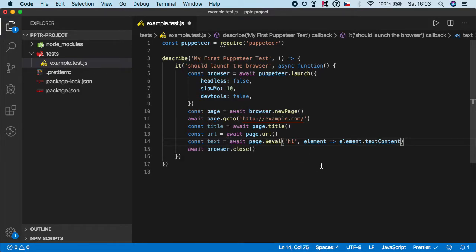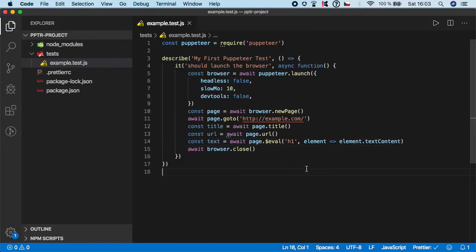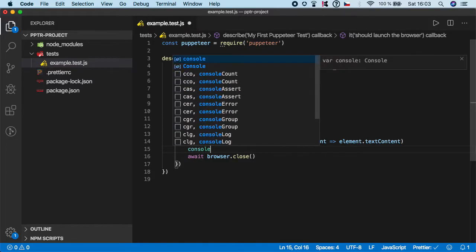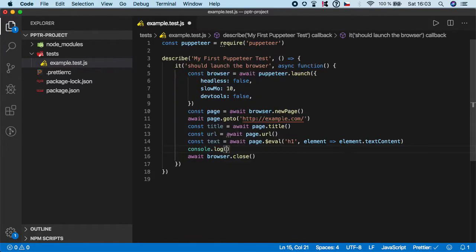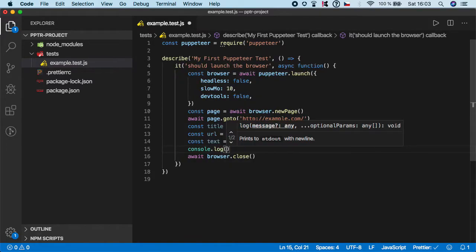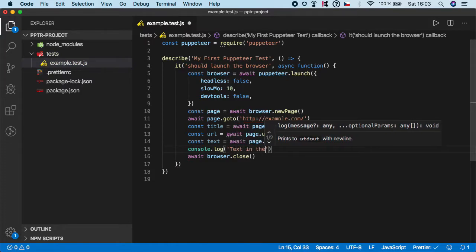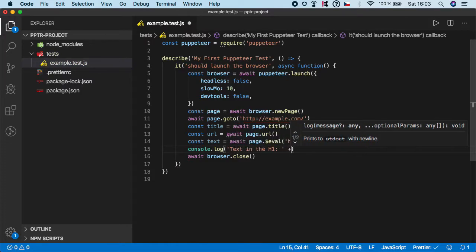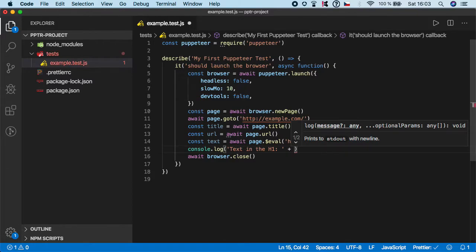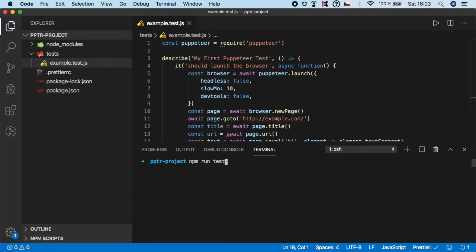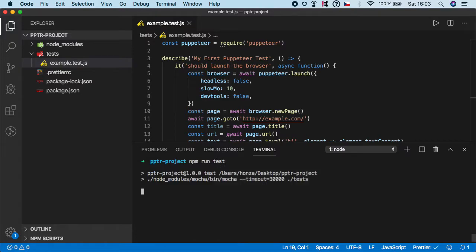Just like this, and save it. That's it. Now let's also try to actually visualize the value, so I'm going to do console.log 'text in the h1' plus text. Let's now run the test.